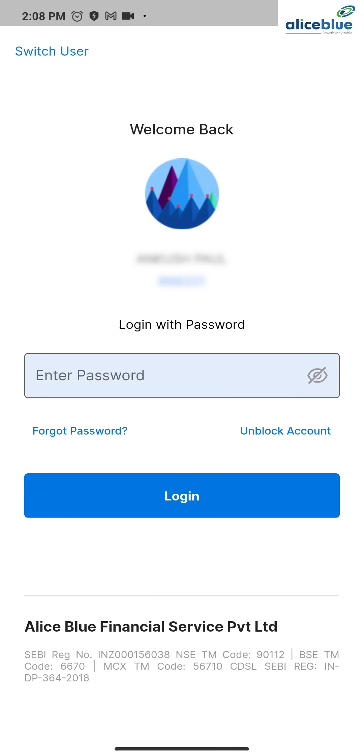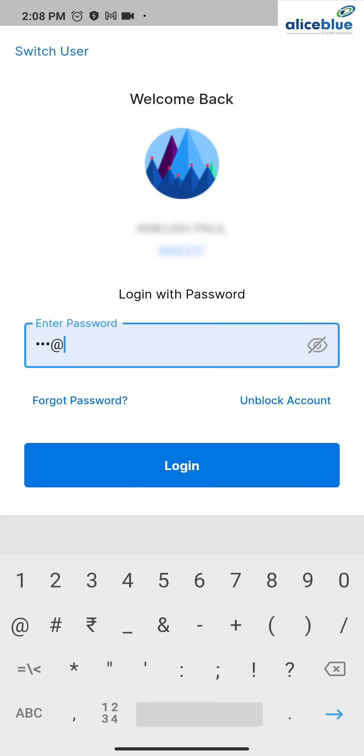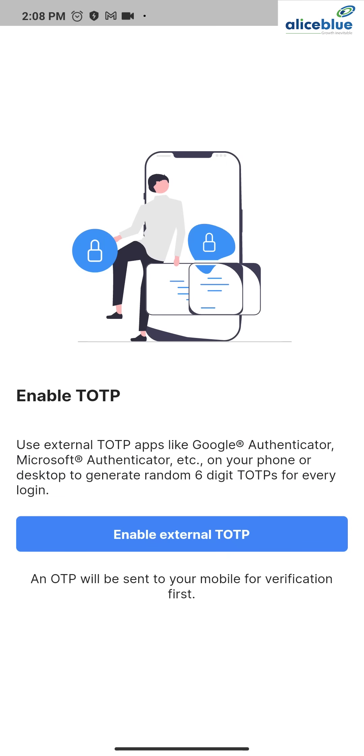Once you click the Ant application icon, enter your password credentials. I'll enter my credentials. Then click on the login button. Once you click the login button, it comes to this page.